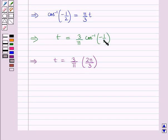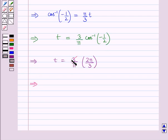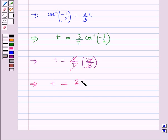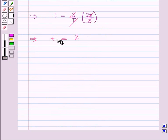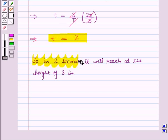From the scientific calculator, cos⁻¹(−1/2) = 2π/3, that is 120 degrees. So 3 × 1 = 3 and π cancels with π, giving t = 2. So when h = 3, we get t = 2. This means in 2 seconds it will reach a height of 3 inches.